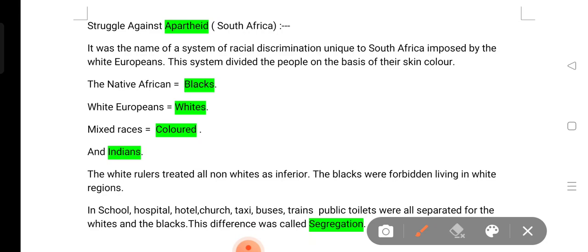So what is apartheid? It was the name of a system of racial discrimination. This racial discrimination was in South Africa, where white Europeans imposed this system. The apartheid system divided people into different groups based on race. Apartheid system is essentially a racial discrimination system.